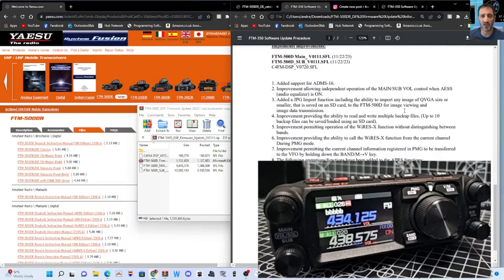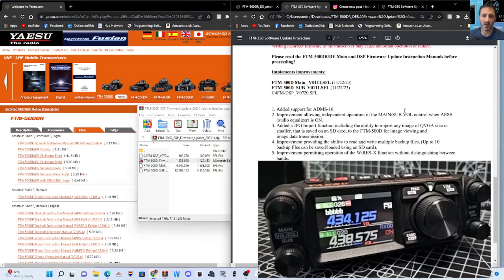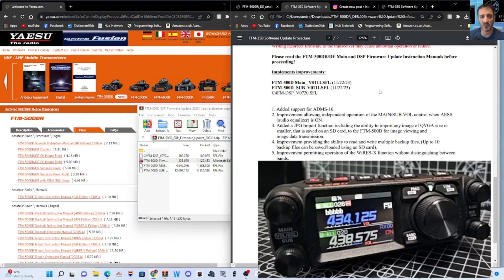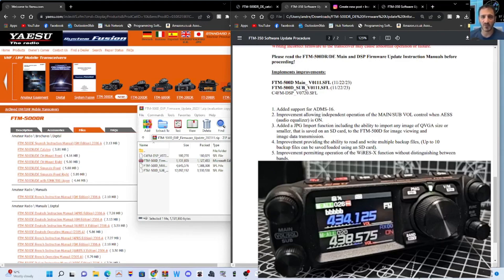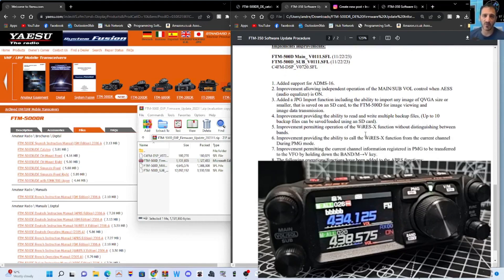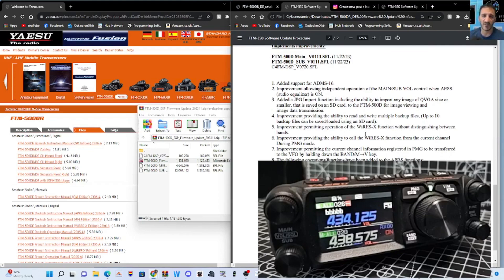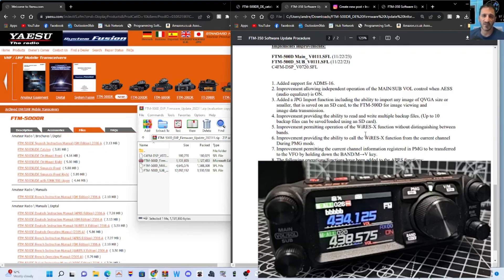The instructions are all here. The improvements are listed quite long. ADMS-16, main and sub-volume, added a JPG import function. I'm only reading the beginnings. Improvement, providing the ability to read and write several backup files. Improved, permitting operating of Wires-X without distinction between bands.